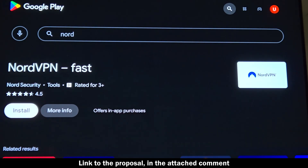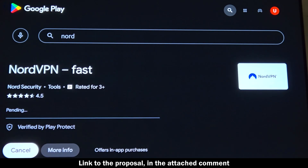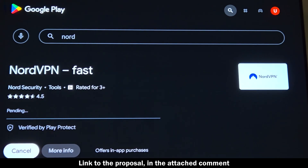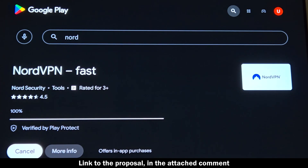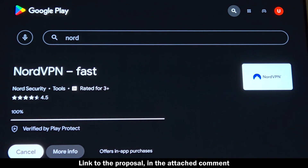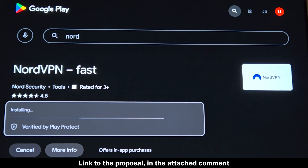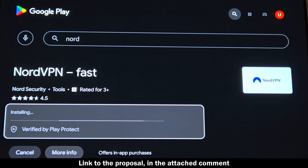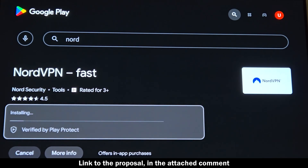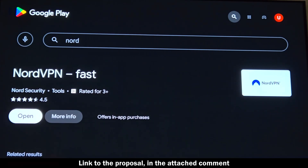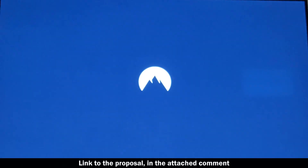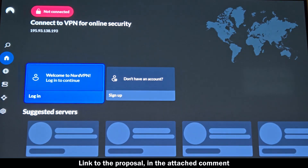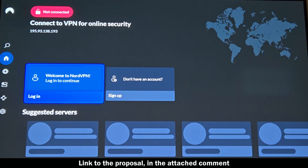How to use NordVPN on Android TV: Choose the country you want to connect to. Tap Quick Connect to get the fastest server automatically, or manually select a server based on which streaming service you want to unlock. For example, U.S. servers for American Netflix, Hulu, and YouTube TV; UK servers for BBC iPlayer, ITV, and Channel 4; and Japan servers for Japanese Netflix.